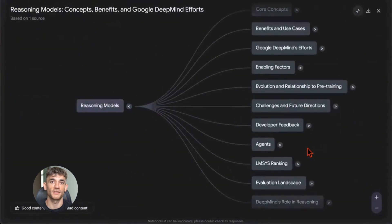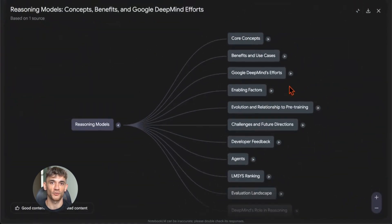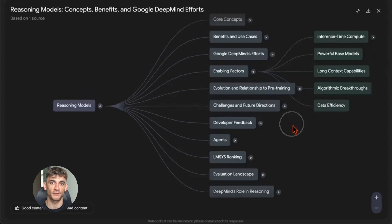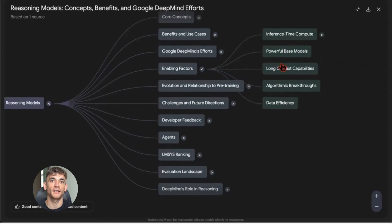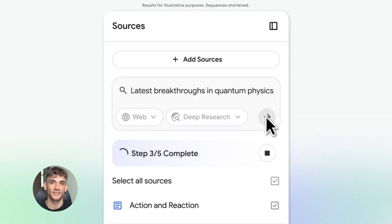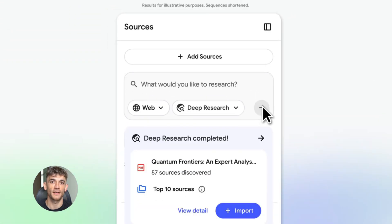This Notebook LM SEO trick is insane. Today I'm going to show you how to use Notebook LM to dominate SEO. This is brand new, it's crazy simple, and it works fast.